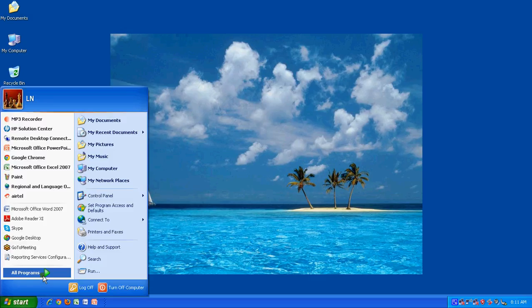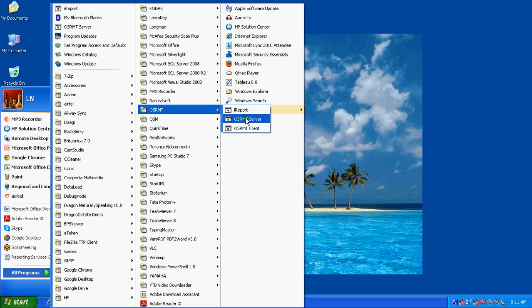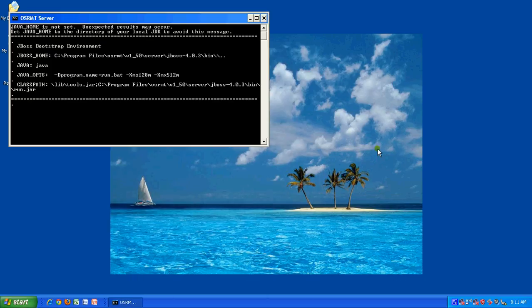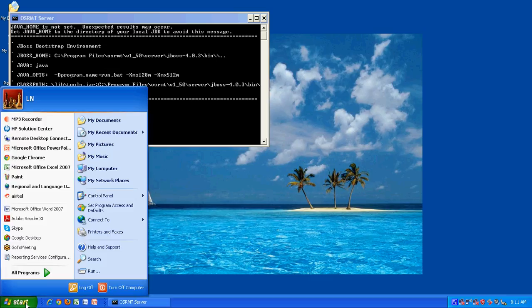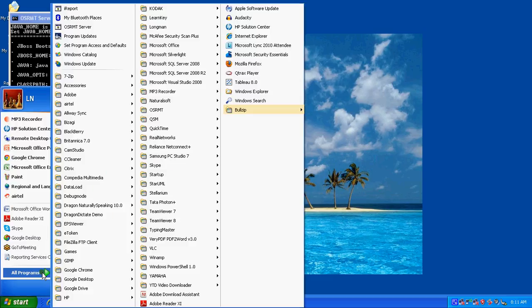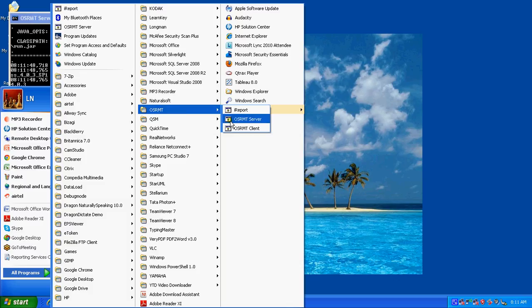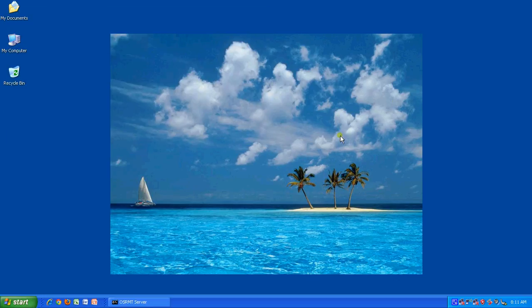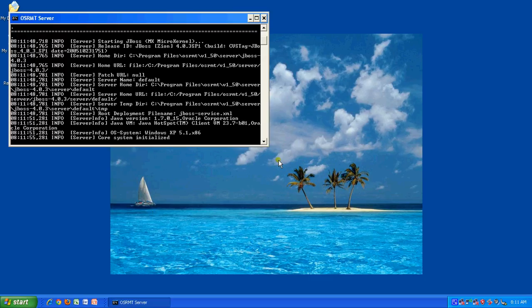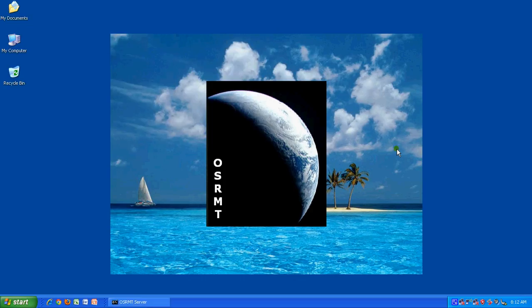The first thing you need to do is start the server for OSRMT before you can start your client instance. So I have started the server. Now I am going to start the client as well. It may take a little while. Now it's starting up.